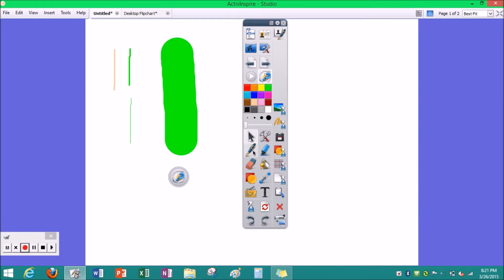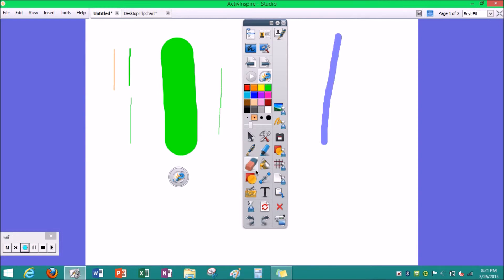And then this one tool is your pen. And then this button is your highlighter. This button is your eraser.